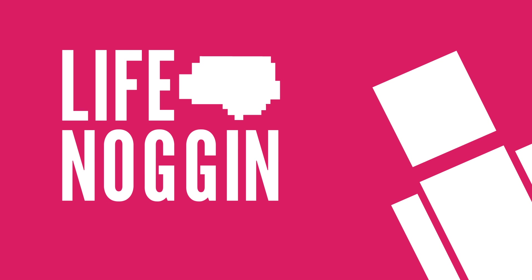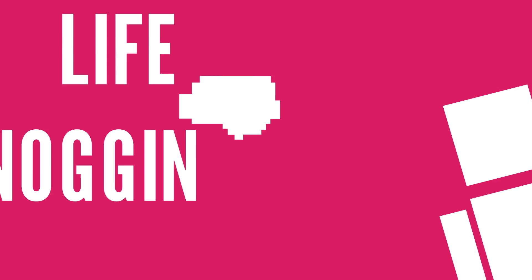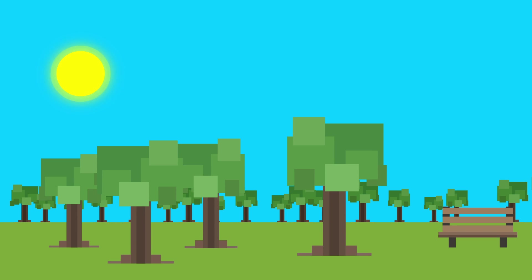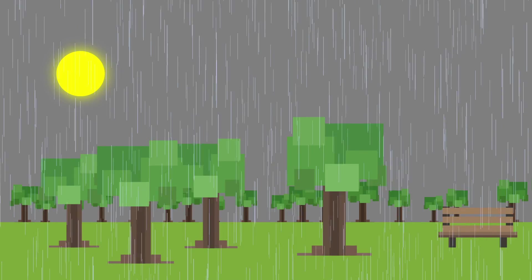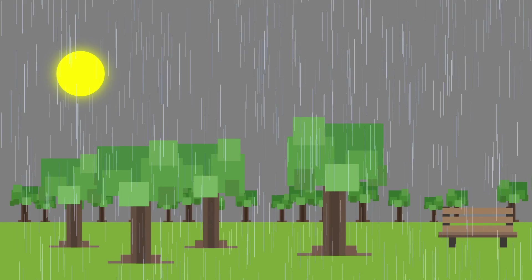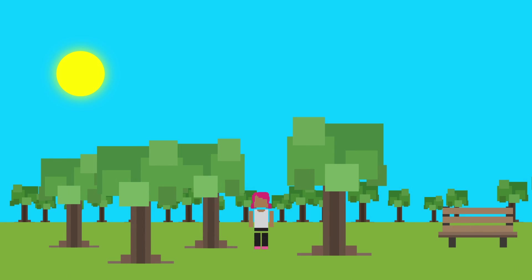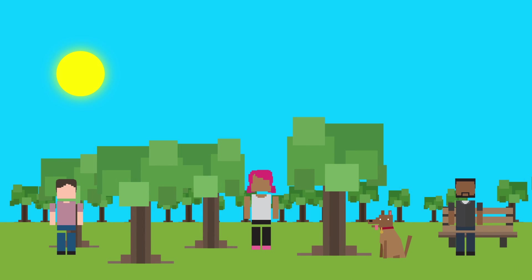Hey there! Welcome to Life Noggin! You earthlings are pretty attached to your sun, and for good reason. It provides light and heat, and drives photosynthesis that makes oxygen, and helps generate weather patterns. Without it, you wouldn't exist.